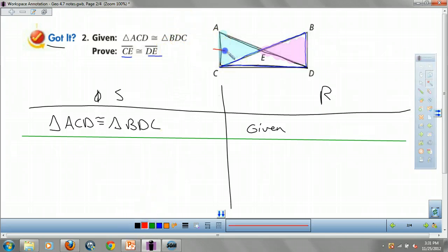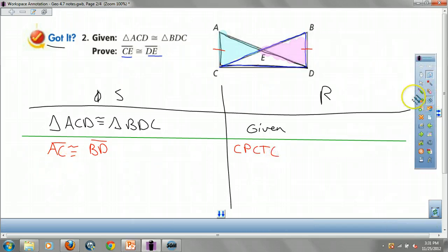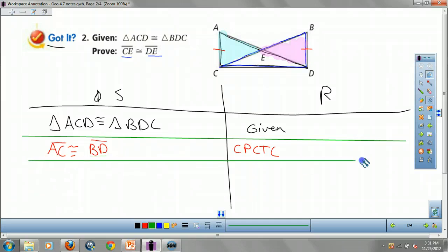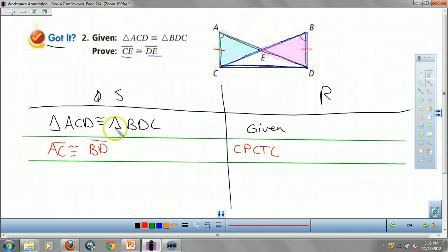What do we know about sides AC and BD? Well, those are congruent by CPCTC — corresponding parts of congruent triangles are congruent. And angle A is congruent to angle B, also by CPCTC. Some people don't like combining those into one step, but why write two lines for the same reason?